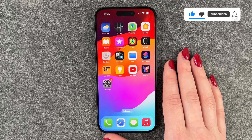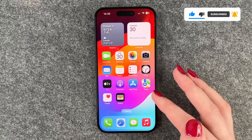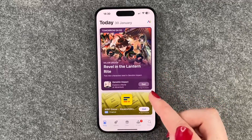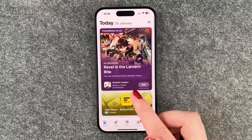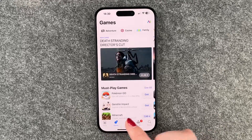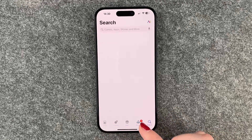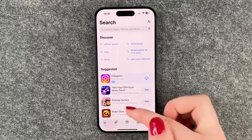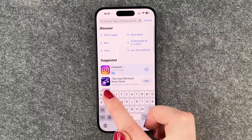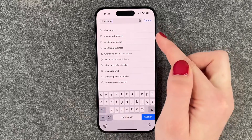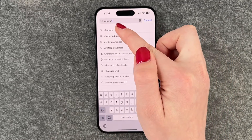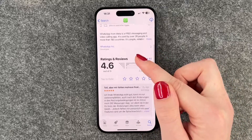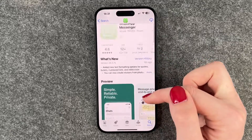The first thing we want to do in order to install WhatsApp is go to our App Store. Here we have recommendations for us today, games, apps, and all that stuff. When we go to our search page, we can type in the name of the app we would like to download — in our case, WhatsApp — and we'll have more information, ratings, and reviews about it.